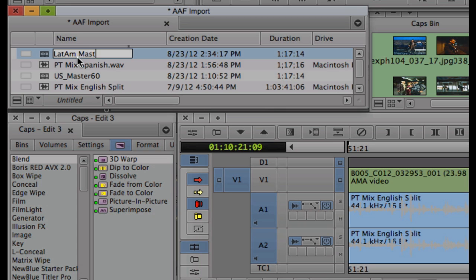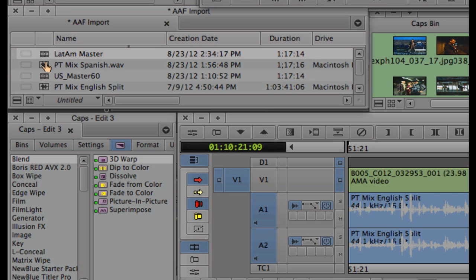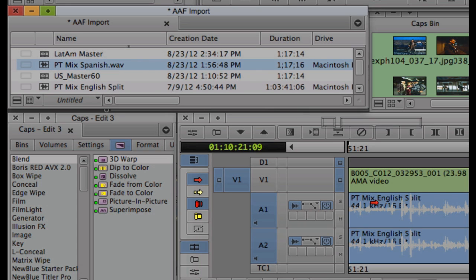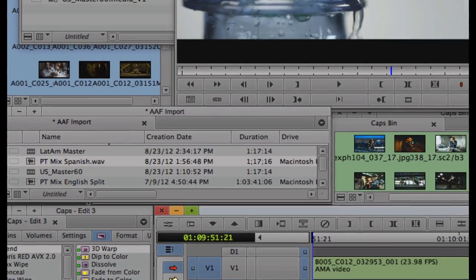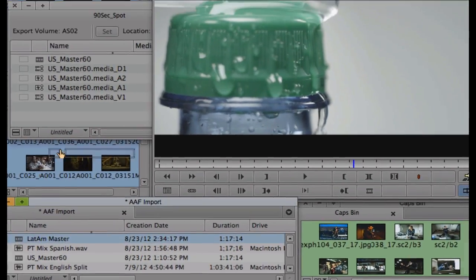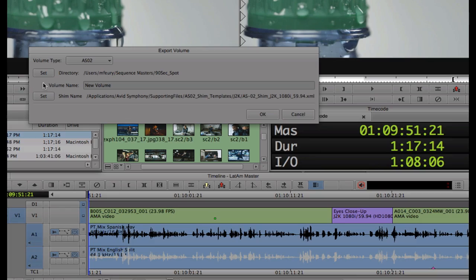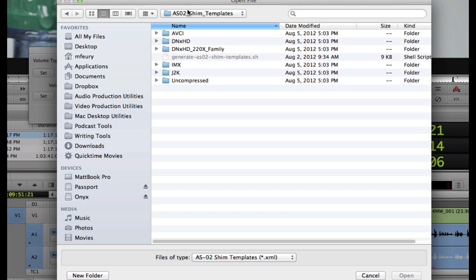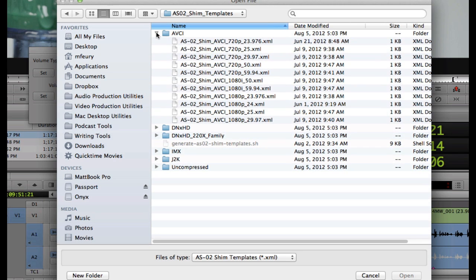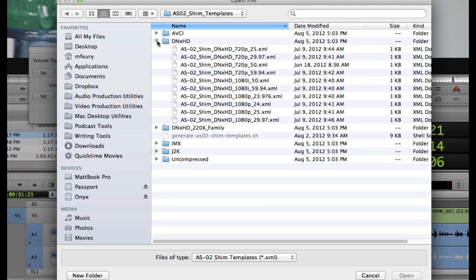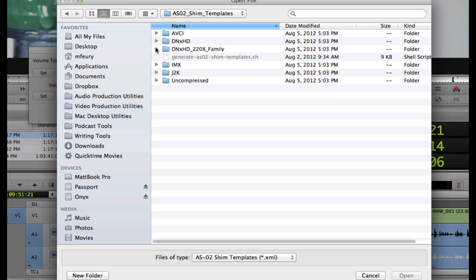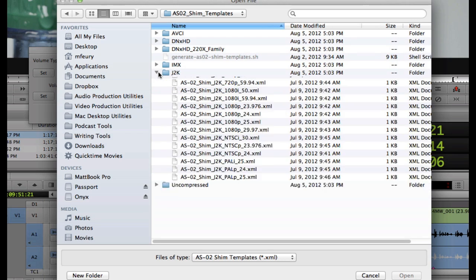As multiple versions of a sequence are finished, such as for multi-language delivery, only new media assets are added to the AS02 bundle. Using customizable XML-based templates called SHIMS helps ensure compatibility throughout the delivery chain.